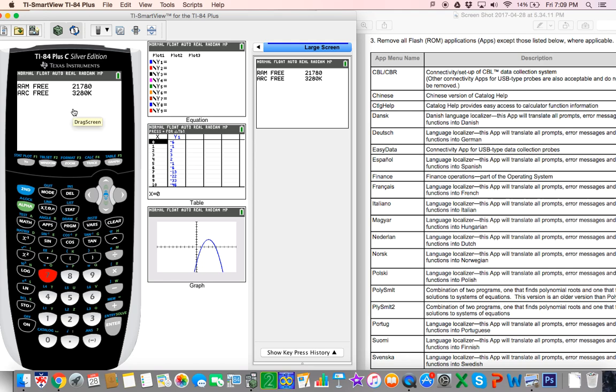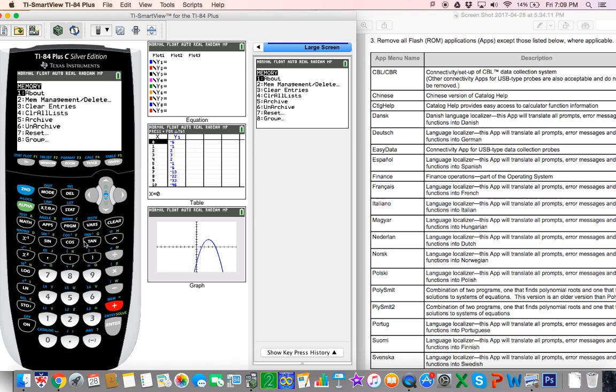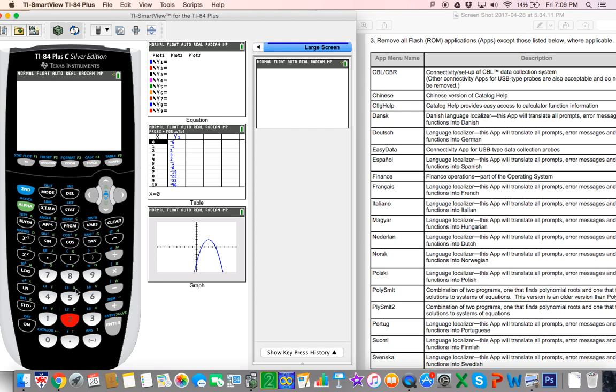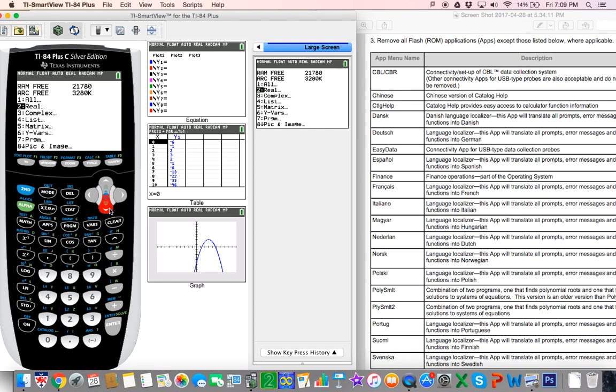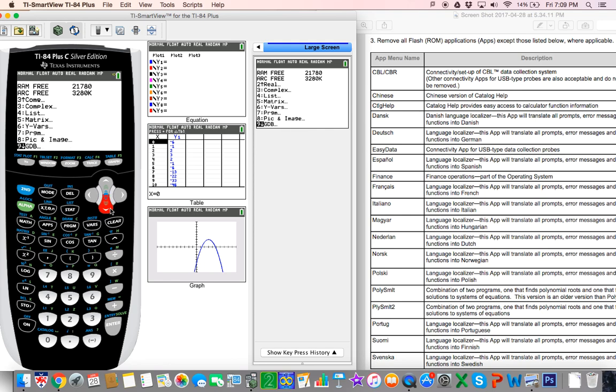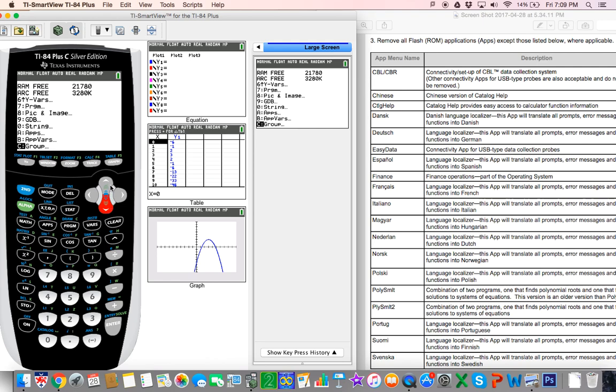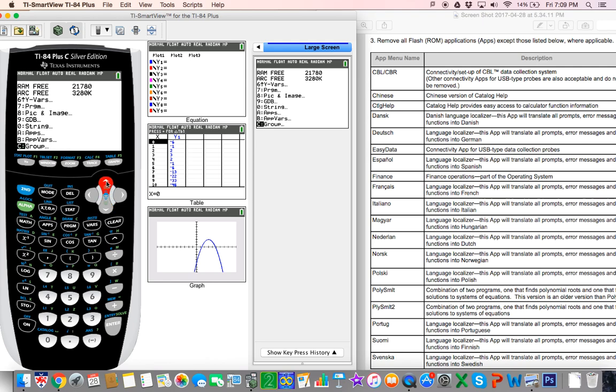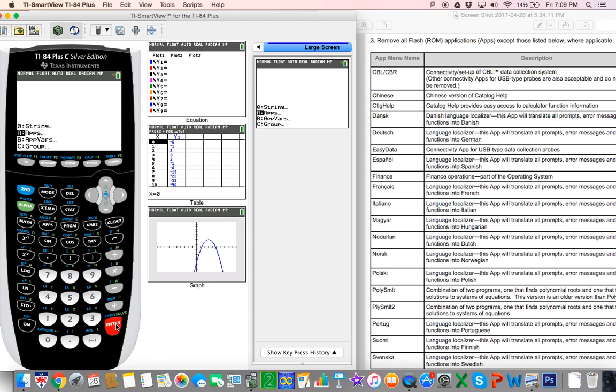Now it's time to check for apps. I go back to second memory and number two. Now we're going to look for apps. I don't remember which one it is, so I'm going to scroll down until I see apps. It's option A. I'll scroll up this time, it's a little quicker.